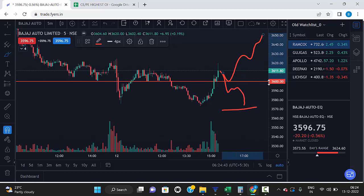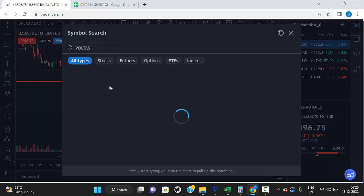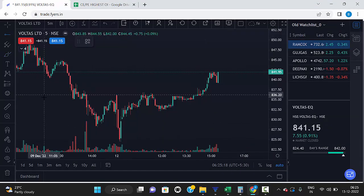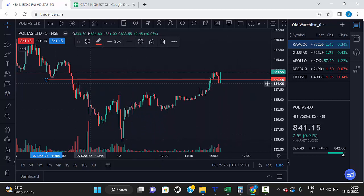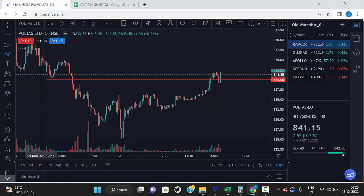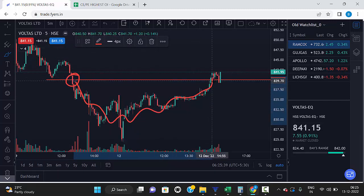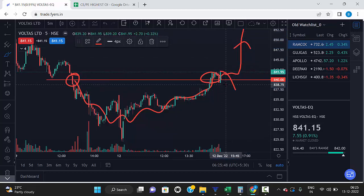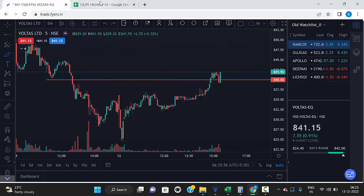In the same way, you can check any stocks. For Voltas, the highest open interest put option is 840 and it's now trading at 841.95. Before, 840 was a strong support level. Once it broke the level the market came down. Now again the market broke this level — if the market sustains above this level there's a chance of uptrend, but if it breaks 840 again the market will fall, so this level now acts as strong support in Voltas.